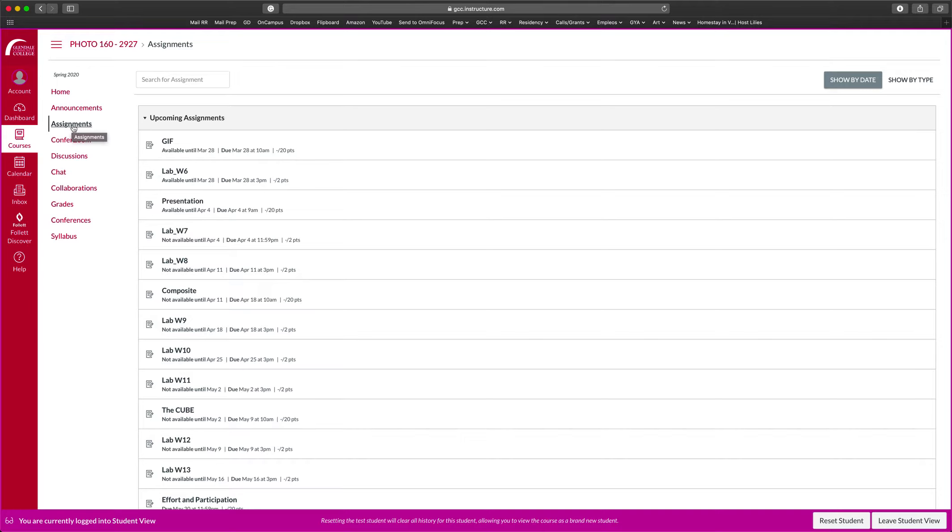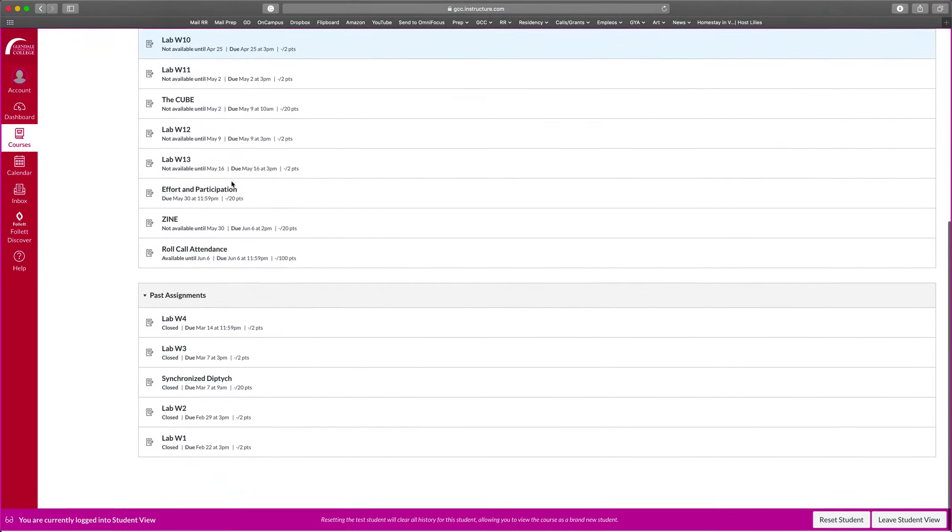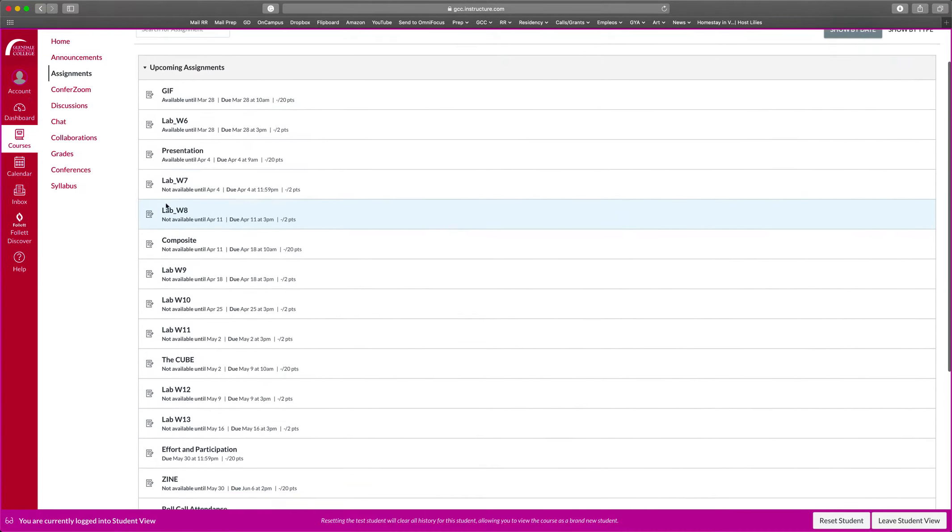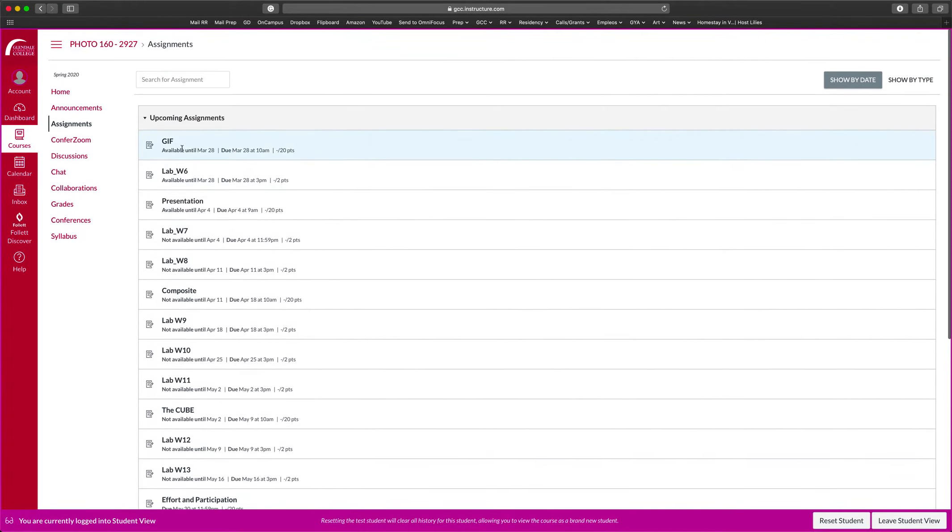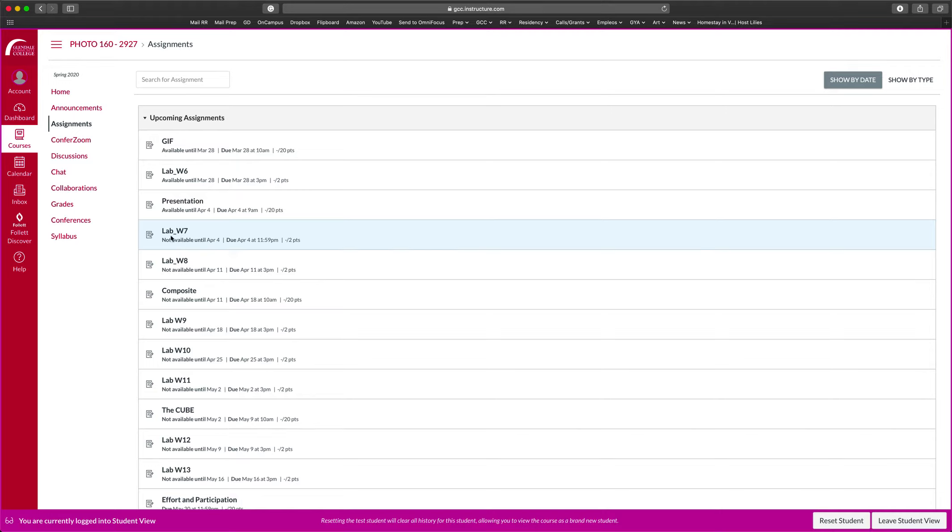So once you click on assignments, you will see the upcoming assignments. If you scroll down, you will see the past assignments. So I wanted to point out a couple of things. When you see available until, that means that the lab or the project is active right now. So that means that you can turn in stuff. The ones that say not available until a day, that means that they're locked. You can't turn in anything. And I do that because some labs are required to be done on the class. So if you're in the class, then they'll be open. I will have a time that is when the class starts and that's when they will be open and they will close by the end of the class.